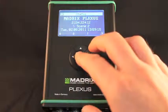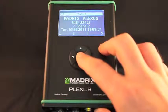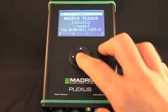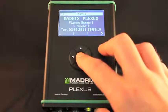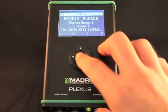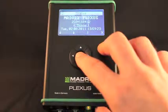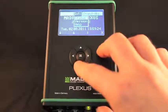The status menu displays the name of the device, the IP address, the time and date, as well as the status of the bottom connections. It also shows further details.